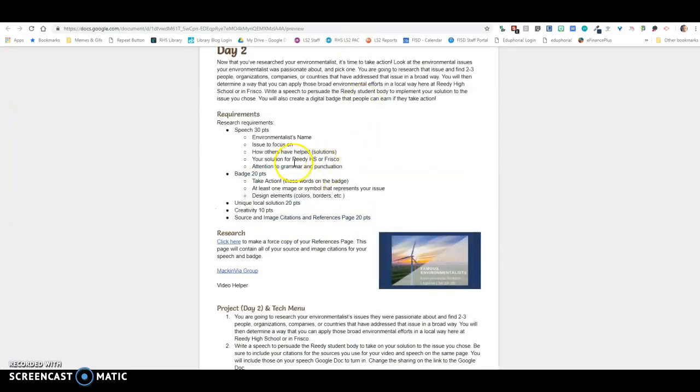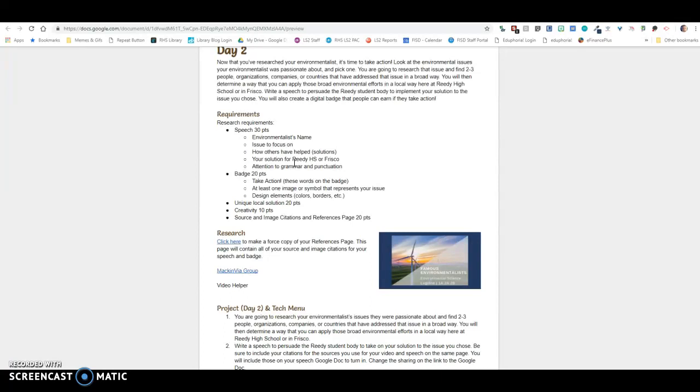And then what you're going to do is you're going to think about how you can apply what those people, organizations, companies, or countries did in a broad way to environmental efforts in a local way here at Reedy High School in Frisco.